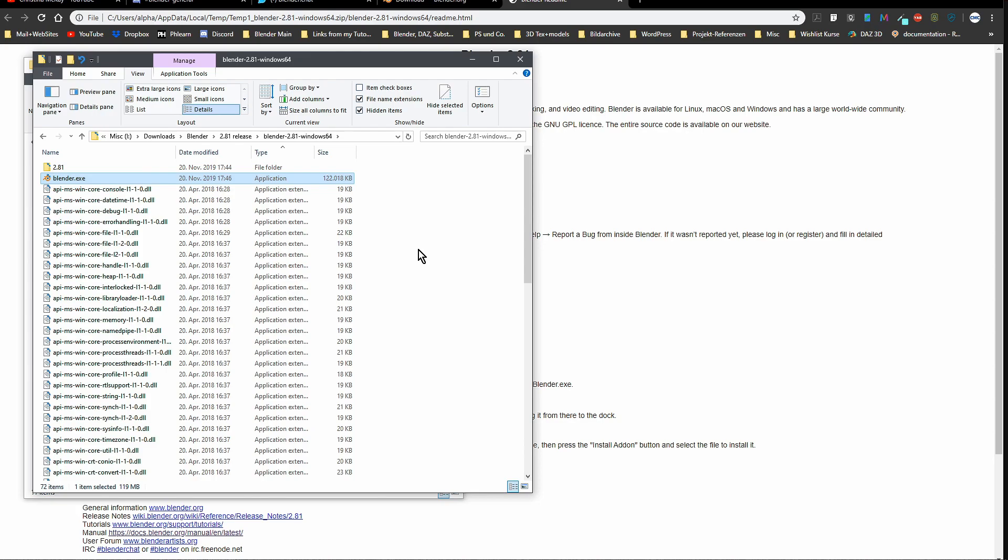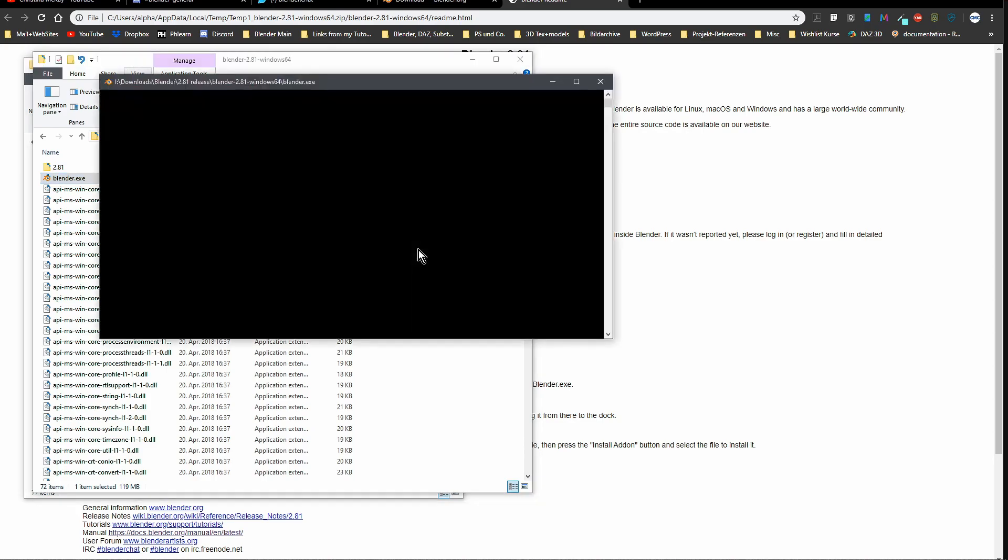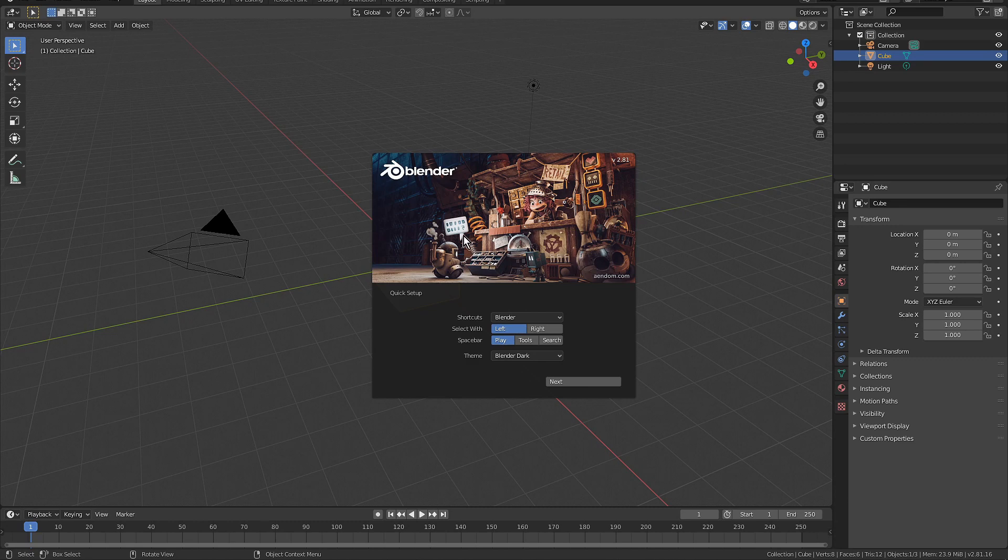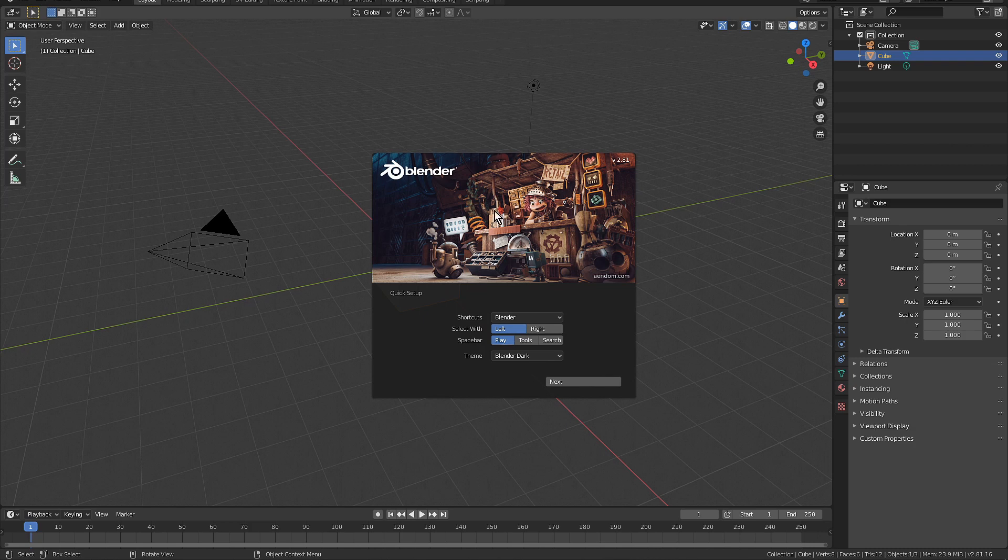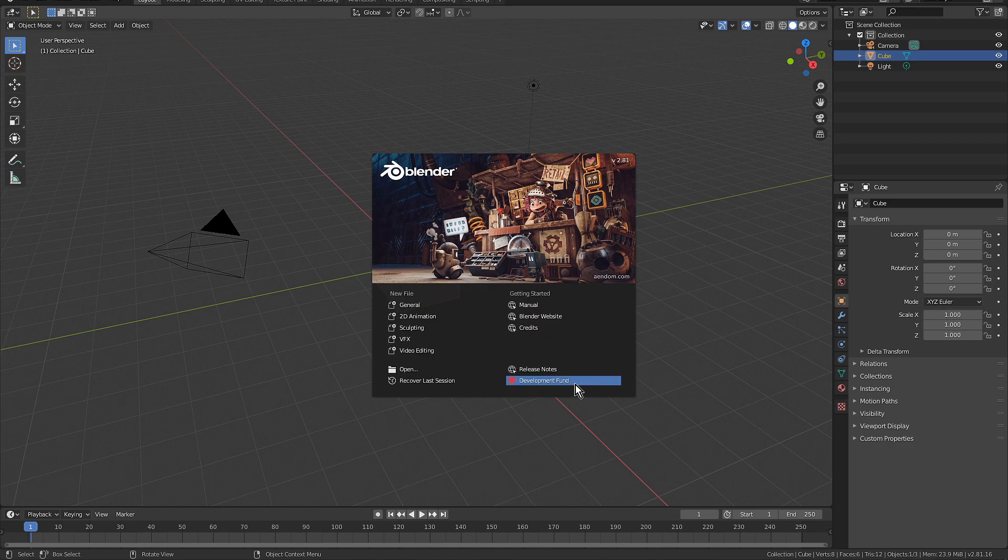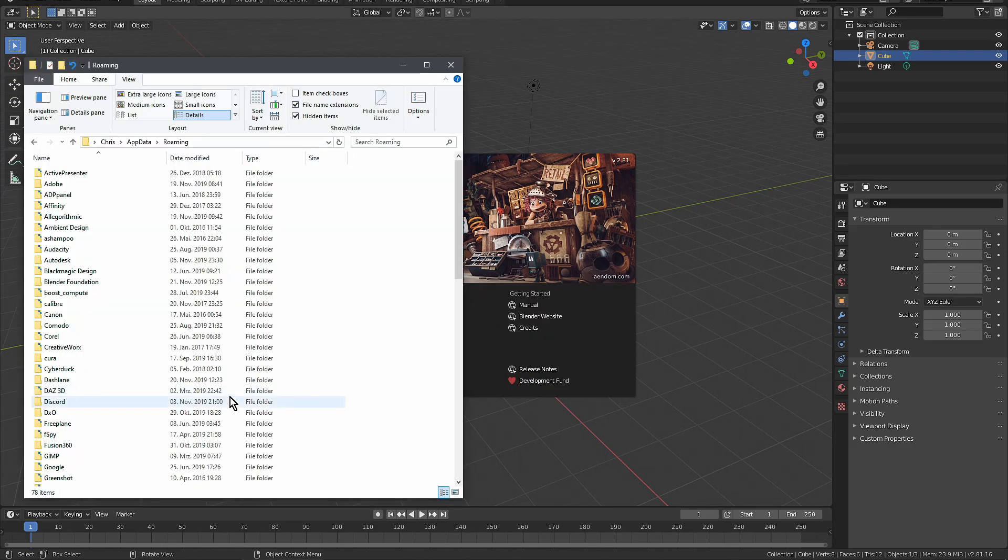If I double-click the Blender exe, that will start and will greet me with the new splash screen. This is the Junk Shop by Alex Trevino. You can download the Blend file without textures for free - I will put that in the description below. Here I say left, I use the spacebar for search, and I click Next. I can click here or click one of that.